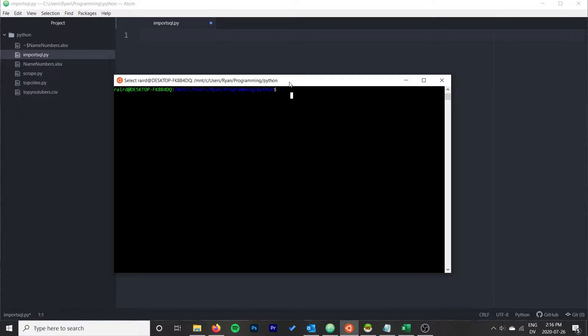We're going to use Python, and specifically Python's pandas library — a library often used for data analysis. We'll use it as a quick middleman between the Excel file and the SQL server. It's a really quick script, less than ten lines of code.